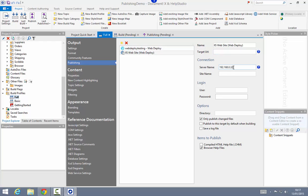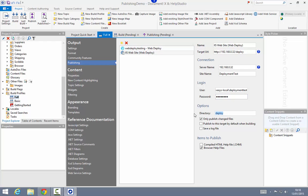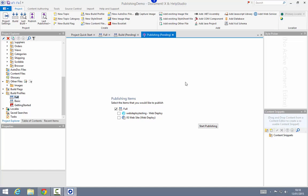For this demonstration I'm deploying to a local server at a particular IP address, but in your scenario this would probably be a website name. The target URL field tells DocumentX or Help Studio where exactly this content is going to be available once it is published, so that it can give you that link to view the content once it's deployed. I'll fill in these additional fields, and I'm going to be deploying to a subdirectory of that site.